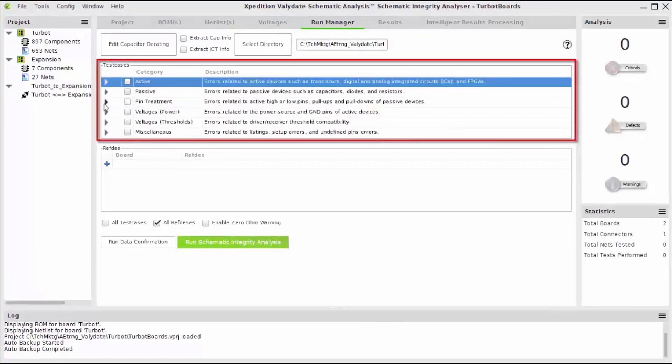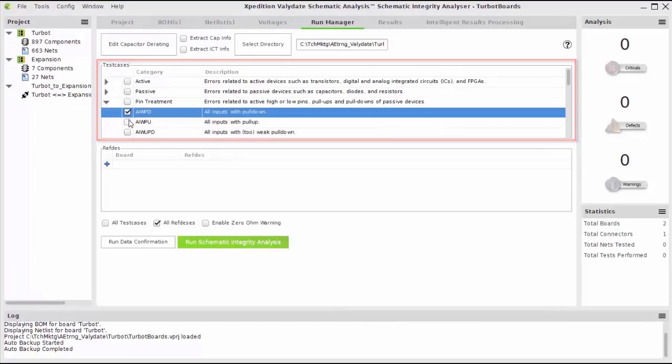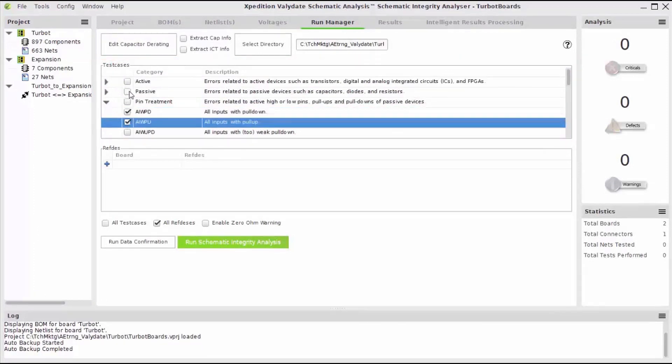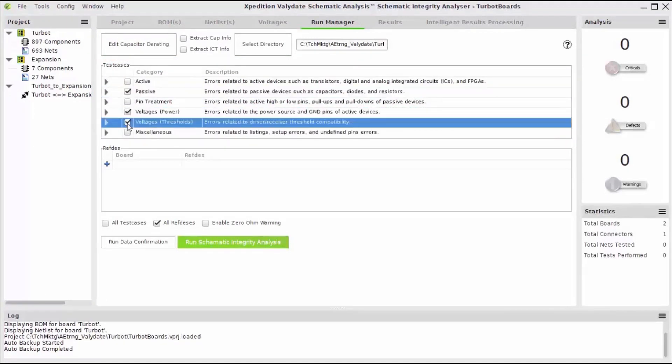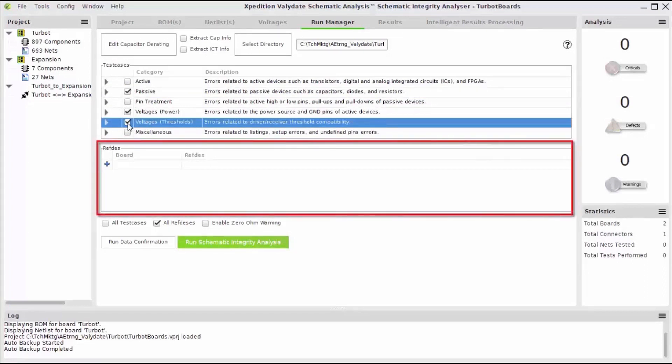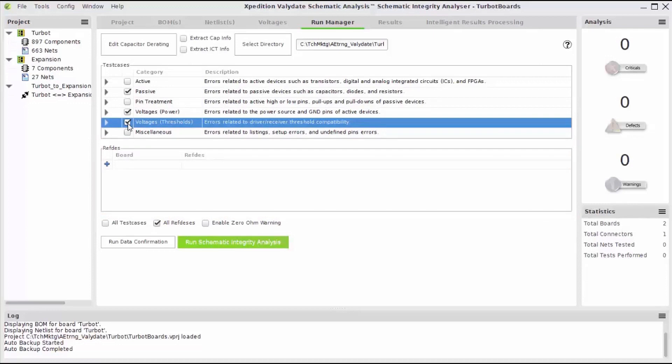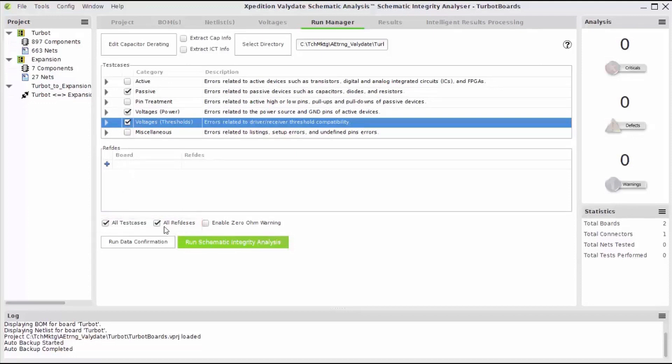The rules are broken down into separate category groups. You have the choice to run only specific individual tests or entire categories of multiple tests. You can also run your selected rules on only specific components by choosing those reference designators. Since I select the All Test Cases and All Reference Designators boxes here, it will override the individual selections and instead run all rules on components.